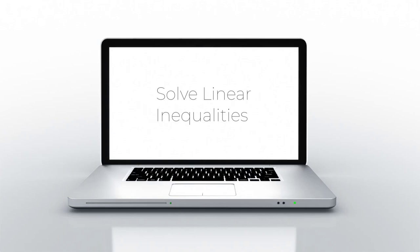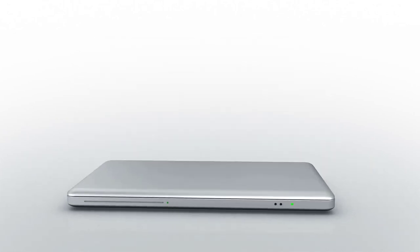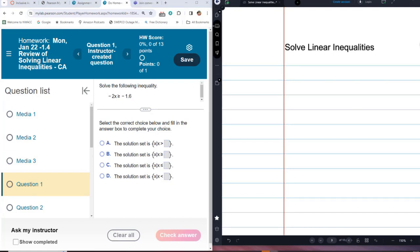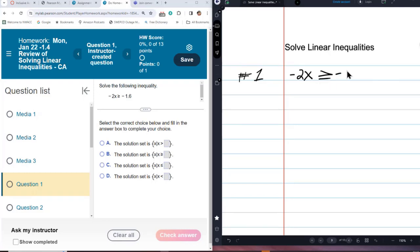Question one. Notice it's multiple choice — number one in your homework. Negative 2x is greater than or equal to negative one sixth. We're going to be using the multiplication property on this, which includes division. I can get x by itself if I divide both sides of this inequality by negative 2.